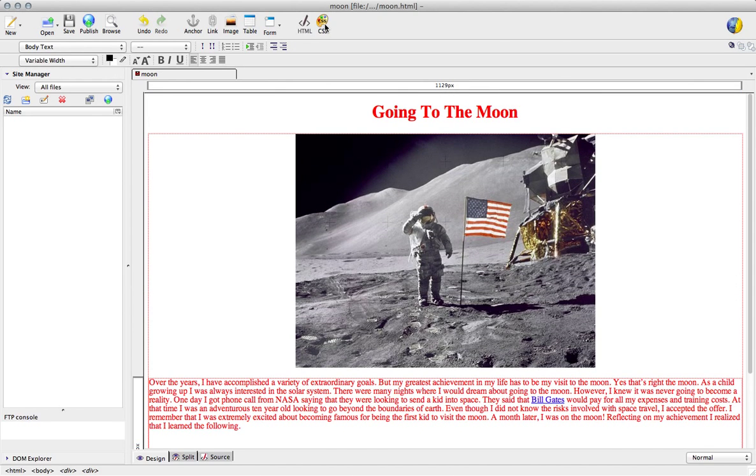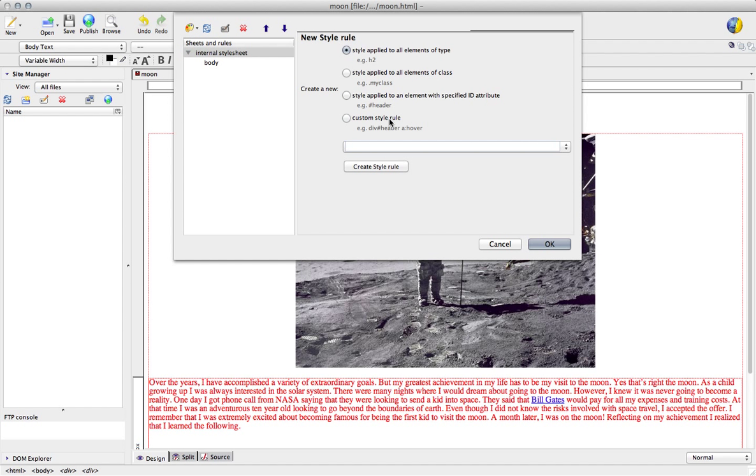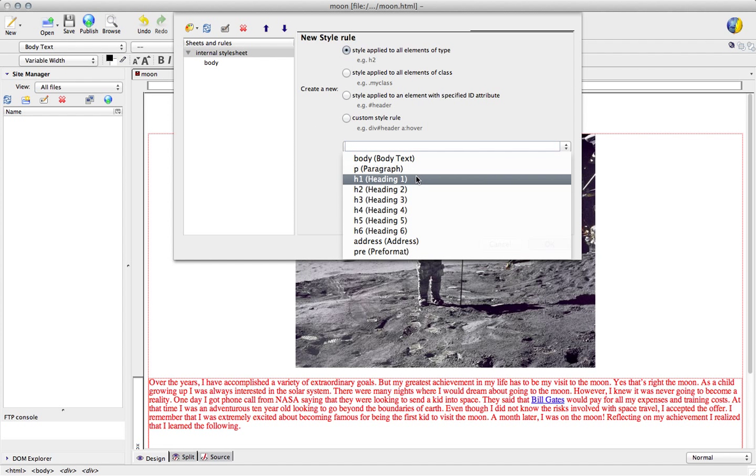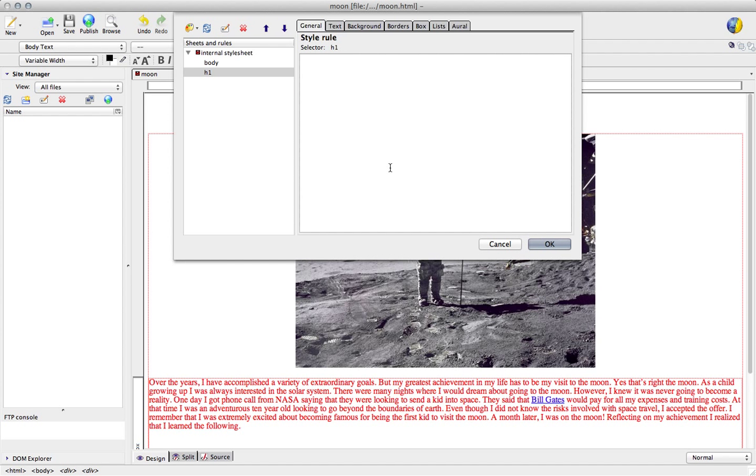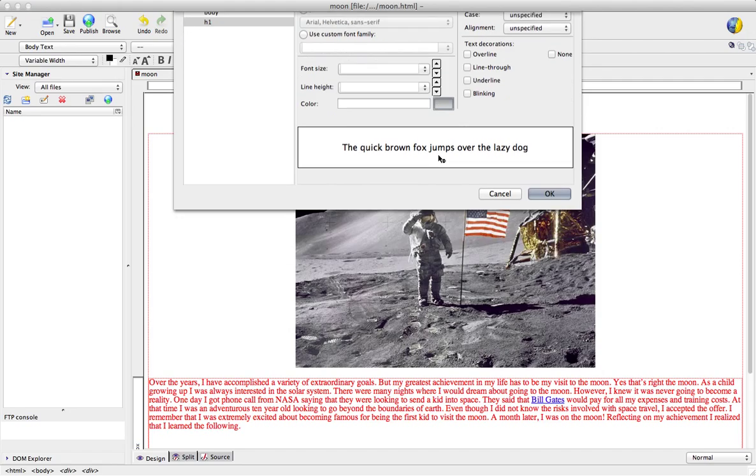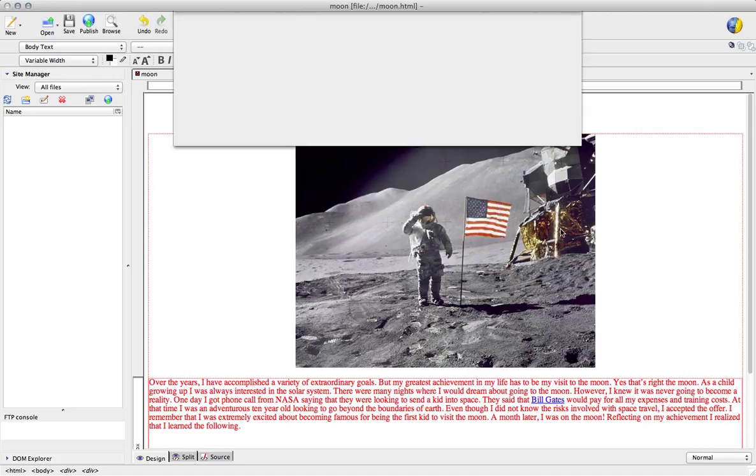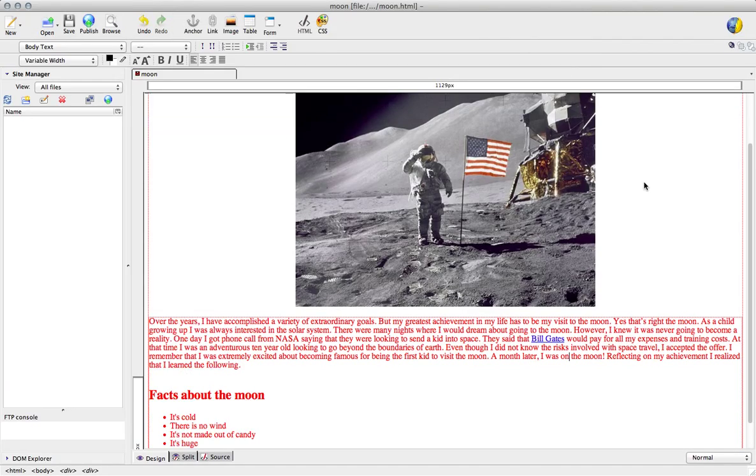Let's add another one so again hit the CSS and let's change our headers to a different color. Let's make this green, hit okay, okay.